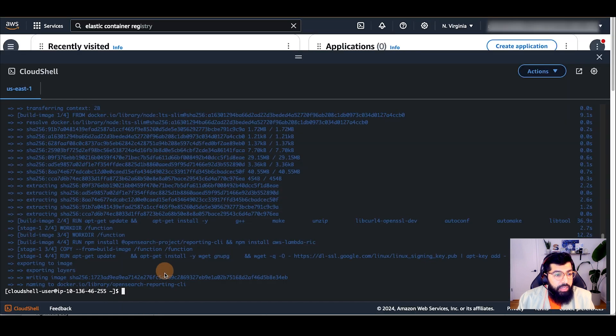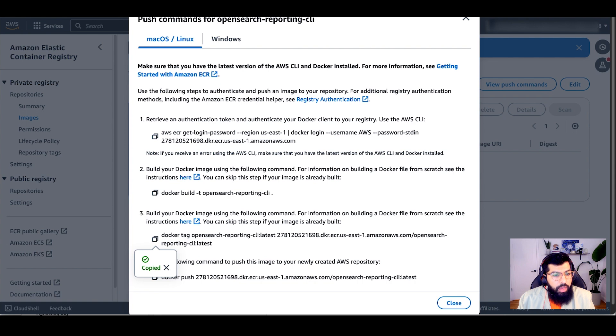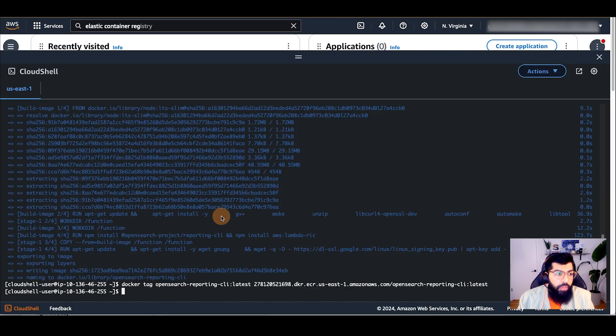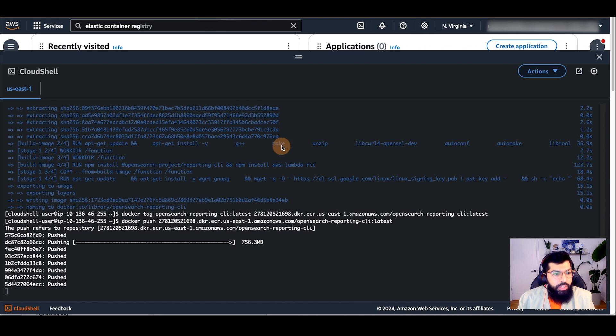Once that's completed, I can go to the next command. And after that, I'll run the final one to push the Docker image to my ECR repository.